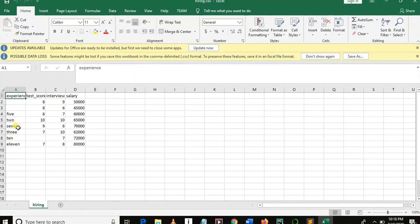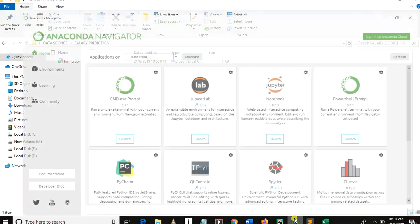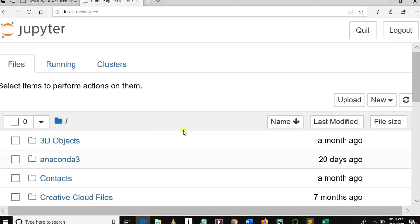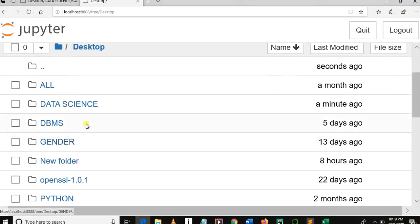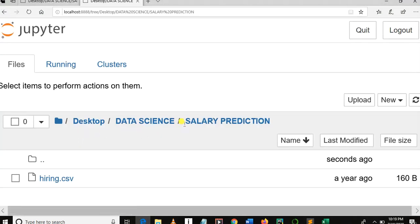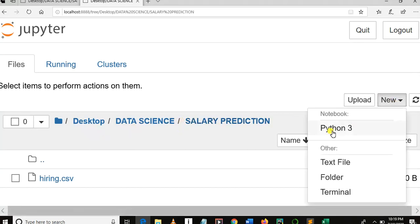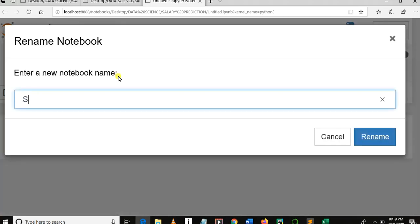The first row contains experience years, test score, interview score, and the last column which we aim to predict. That is how our dataset looks. I hope you have already launched Jupyter Notebook. Let me move to my project folder on the desktop, then into the salary prediction folder, and create a new Jupyter Notebook. I'm going to name it salary analysis.